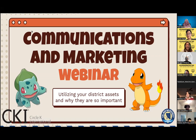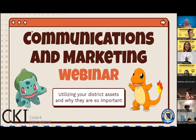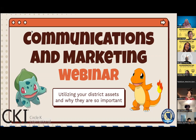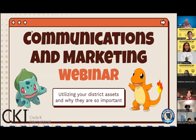I'm so glad y'all could be here today. Thank you for taking the time out of your day to come here and learn more. This is the C&M webinar, more specifically about utilizing your district assets and why they are important.